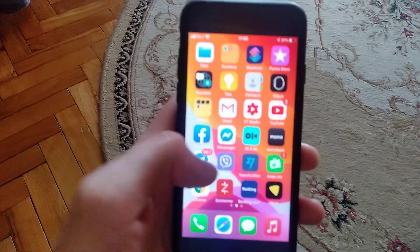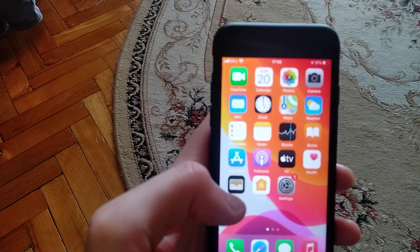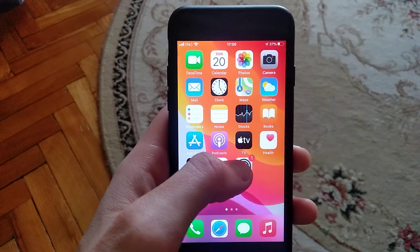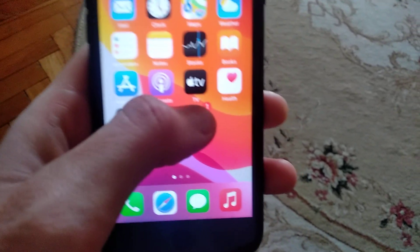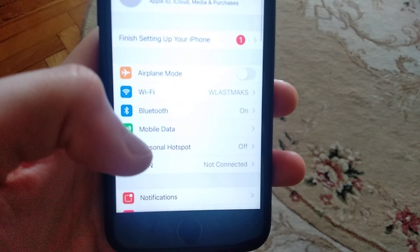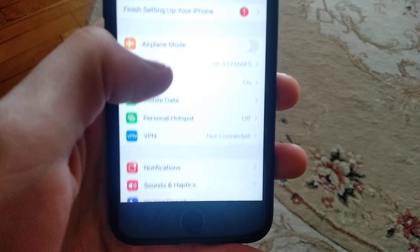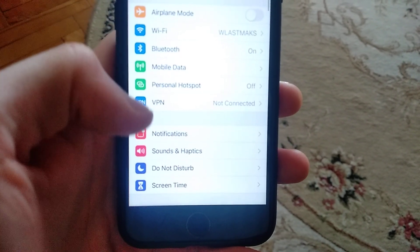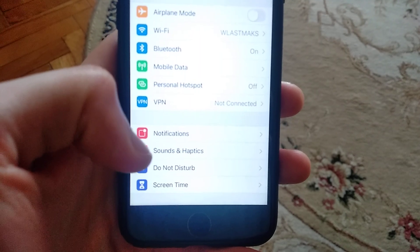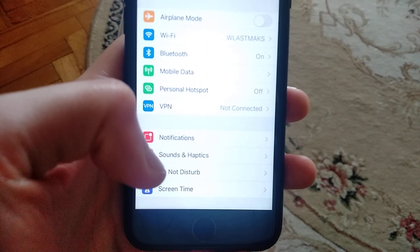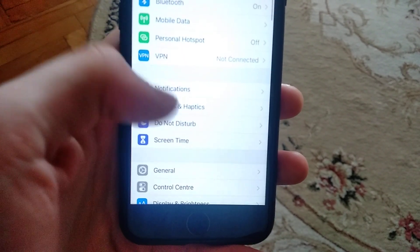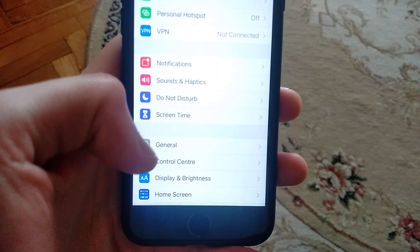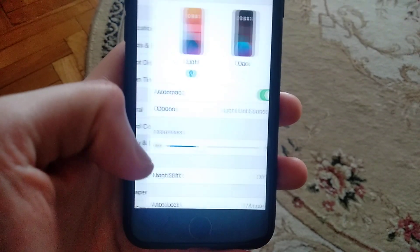If that doesn't help you, you can go to the settings. Just open the settings and find display and brightness.